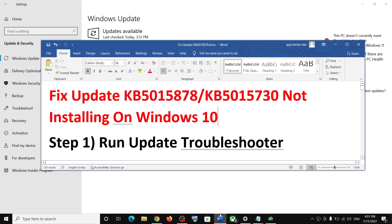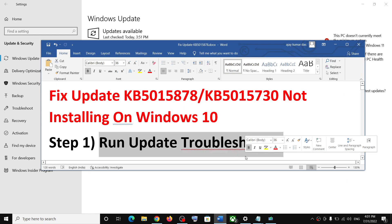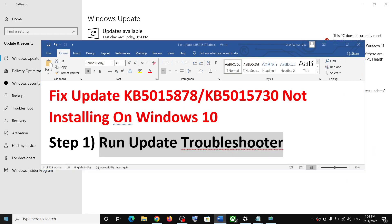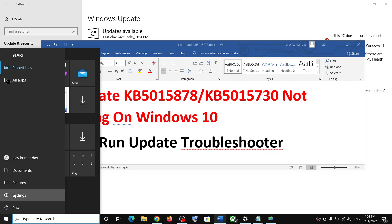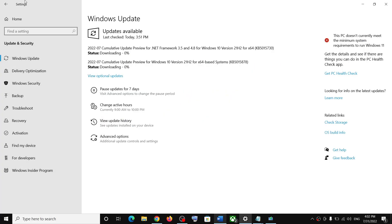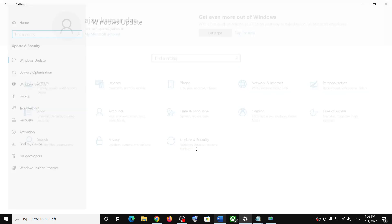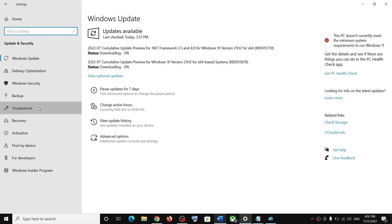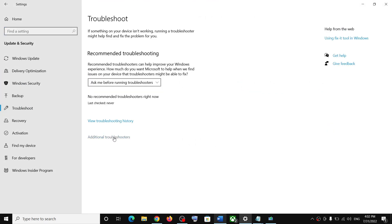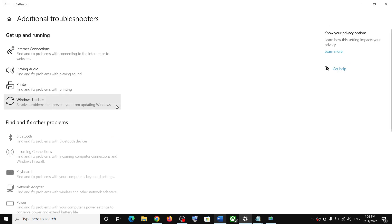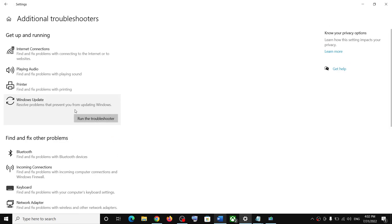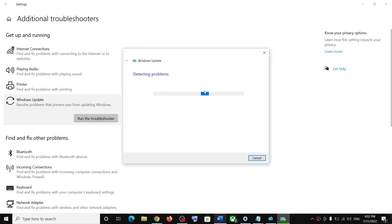The first step is to run the Update Troubleshooter. Go to the Start menu, click on Settings, click on Update and Security, click on Troubleshoot, click on Additional Troubleshooters, click on Windows Update, and then click on Run the Troubleshooter.